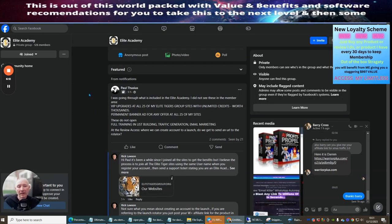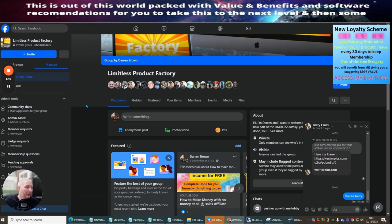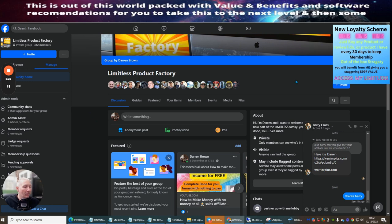Barry Cross has lots of fantastic ways of showing you how to do affiliate marketing - some fantastic traffic methods you may not have heard of. It's very important to do your due diligence when it comes to learning affiliate marketing. Barry Cross is one of the good ones who will actually teach you and show you what works today to make money online.